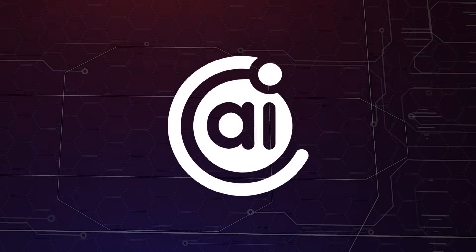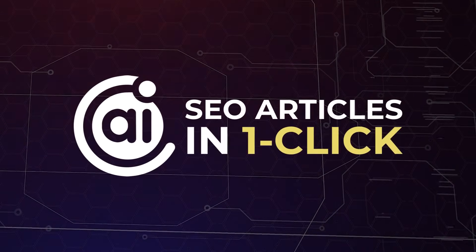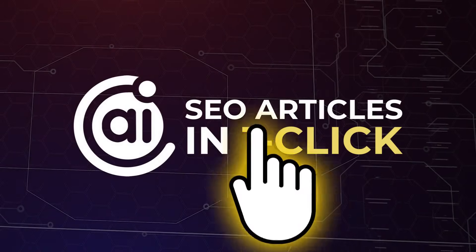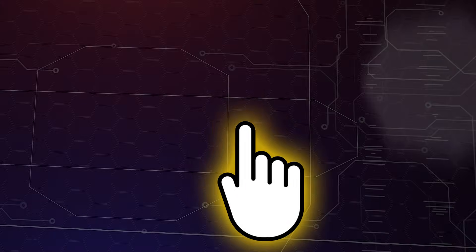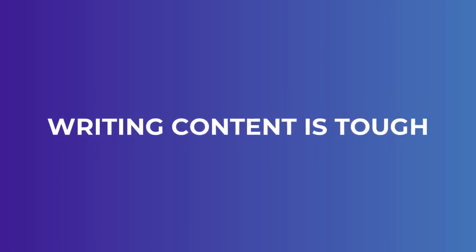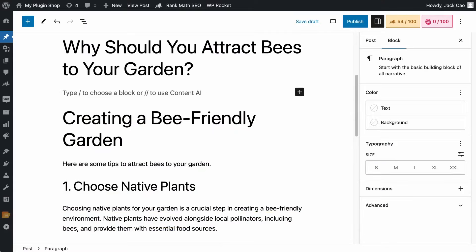Unleash the power of AI. How about writing SEO articles in one click? Writing content is tough.